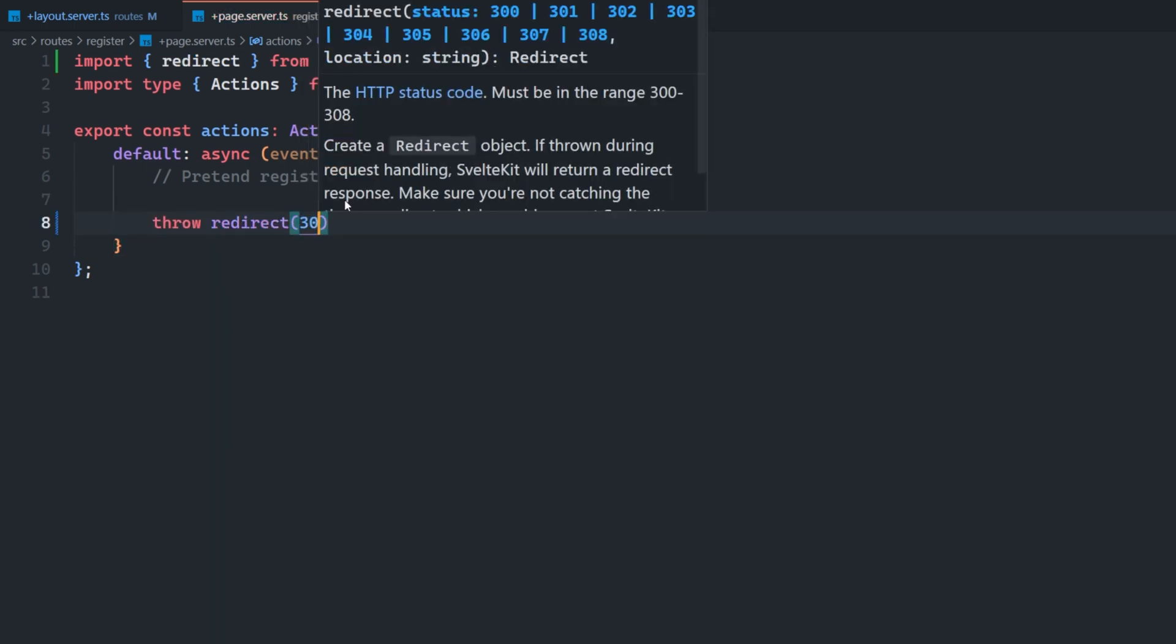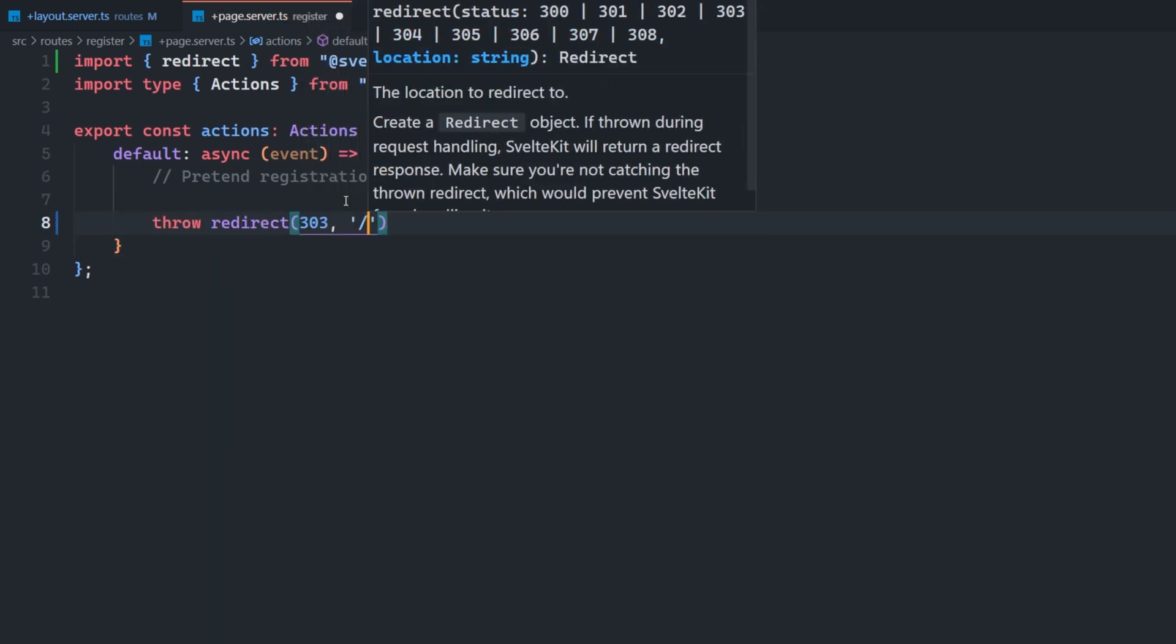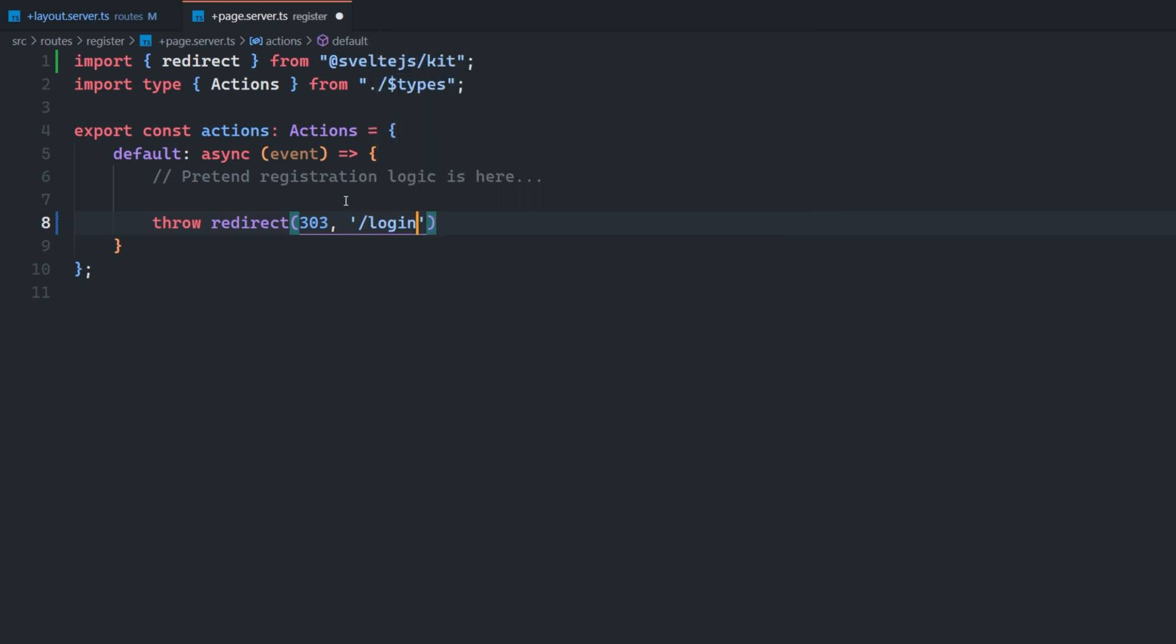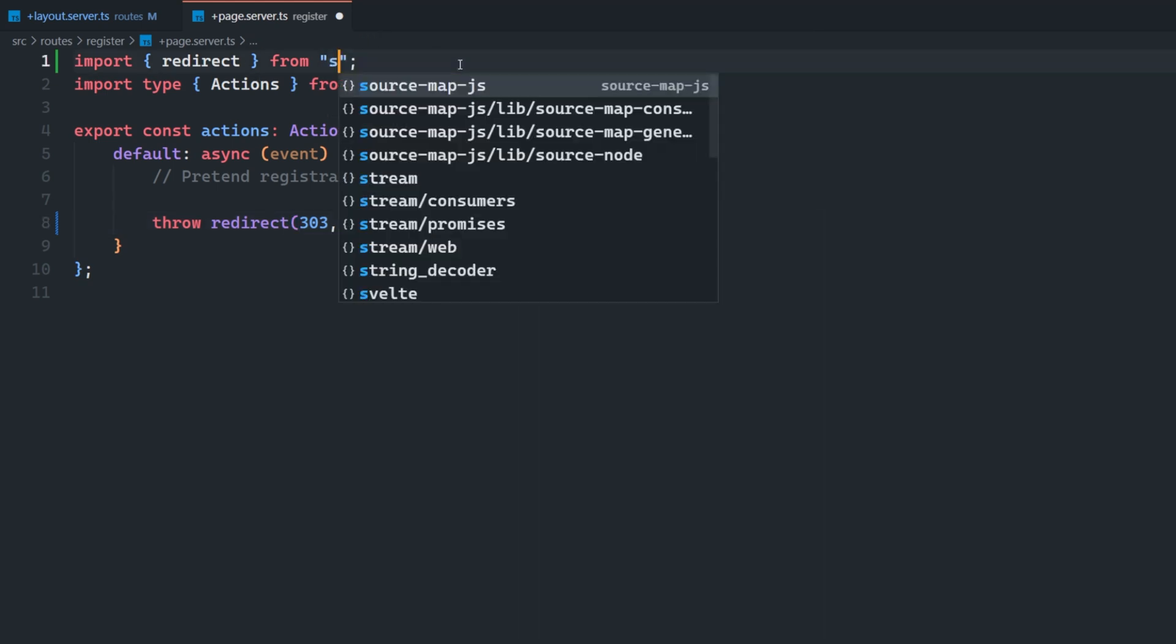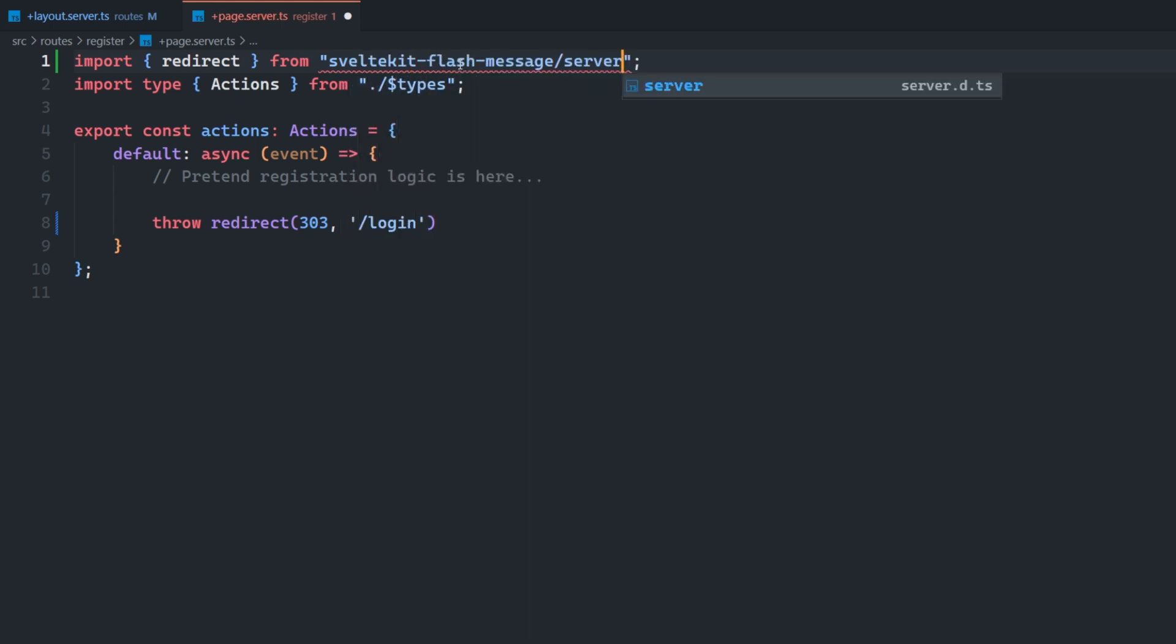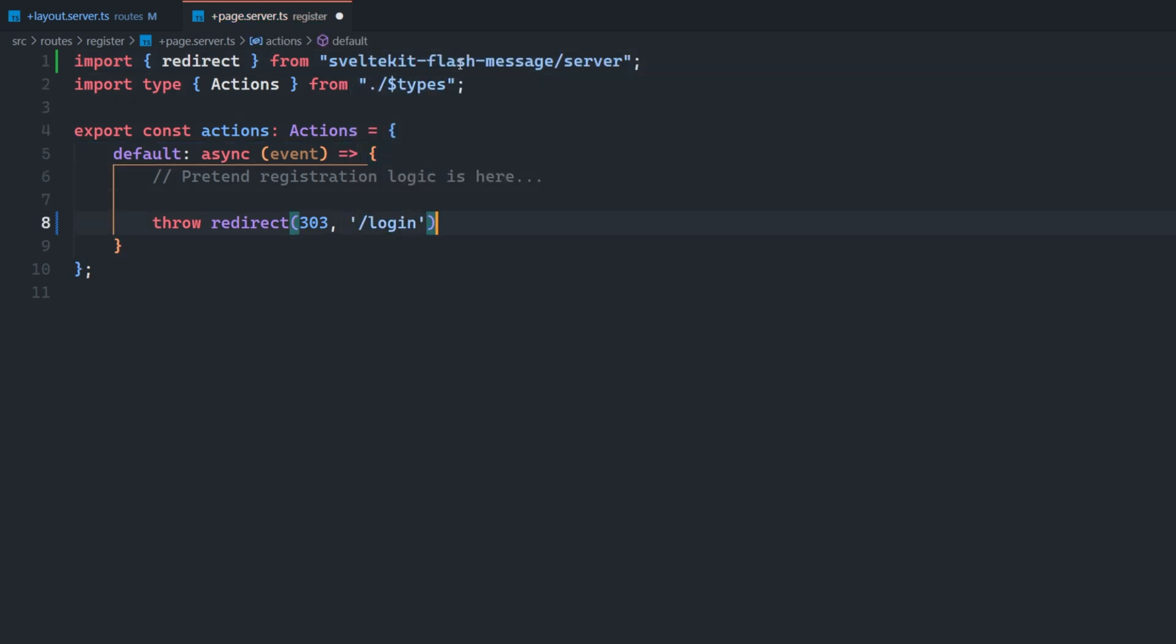So what we would normally do is we throw a redirect from SvelteKit saying 303 or 302 slash login, like so. Well, what changes here is we actually get redirect from SvelteKit Flash Message slash server, and this extends or is backwards compatible with the original SvelteKit redirect. So this would work just fine while using this redirect here. It would work the same way you might expect. We also have the ability to add on additional things.